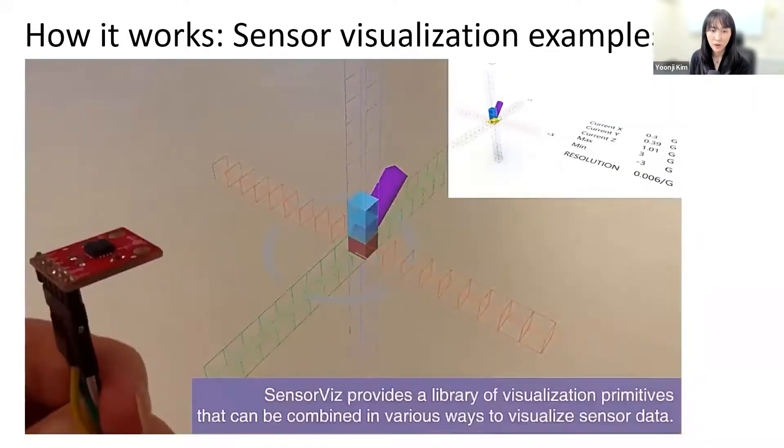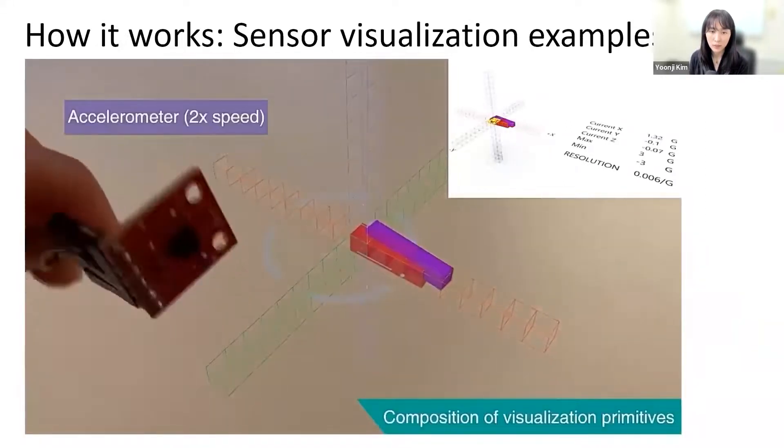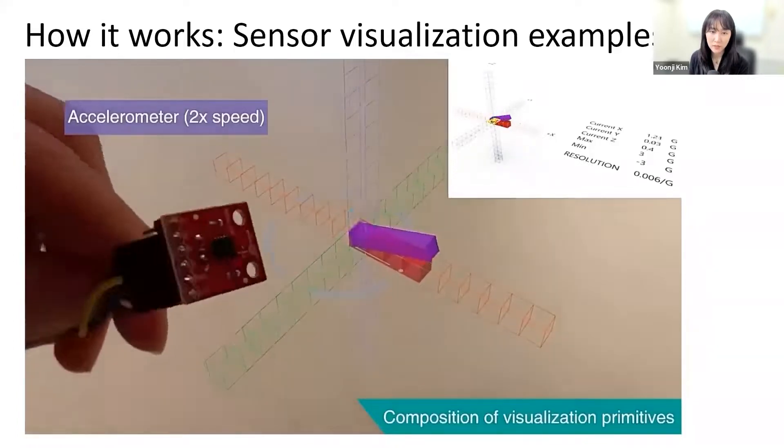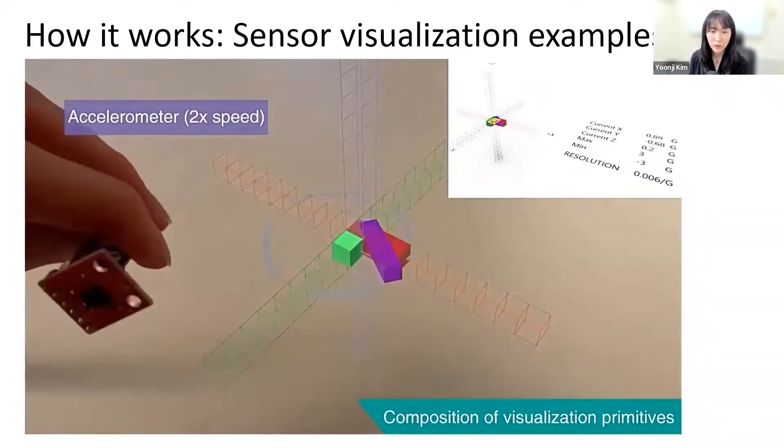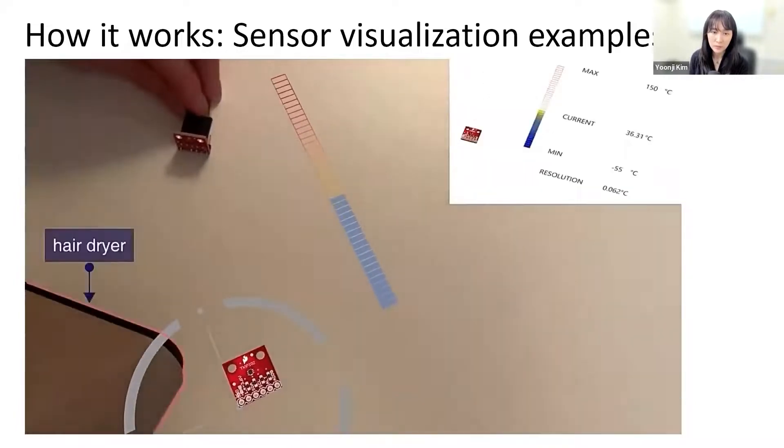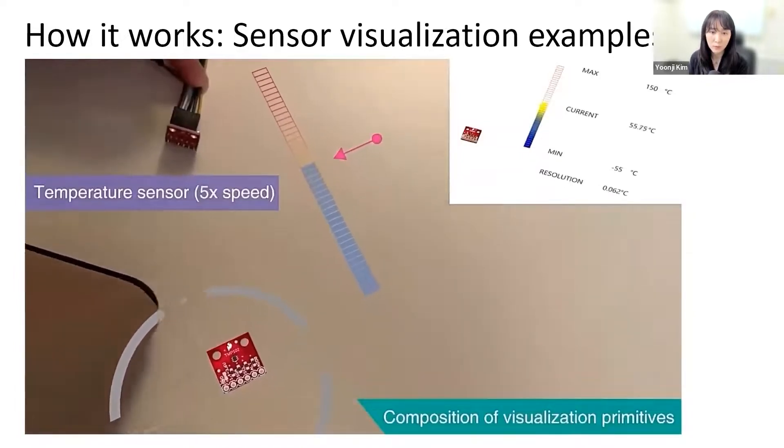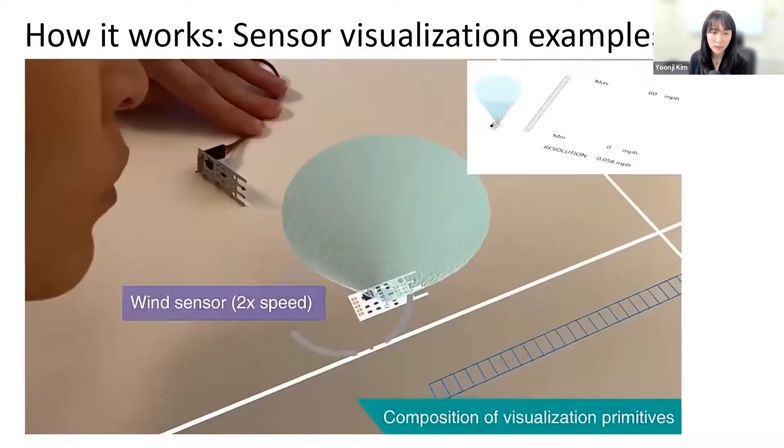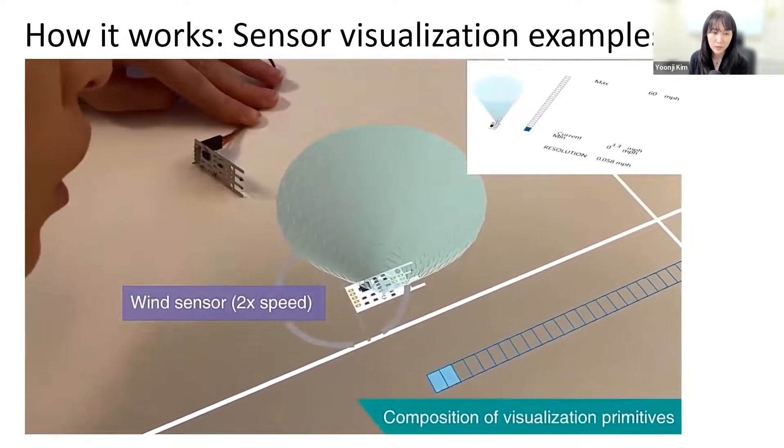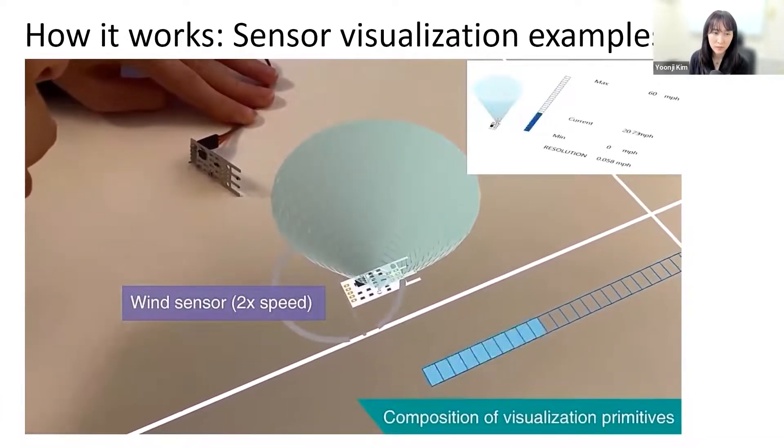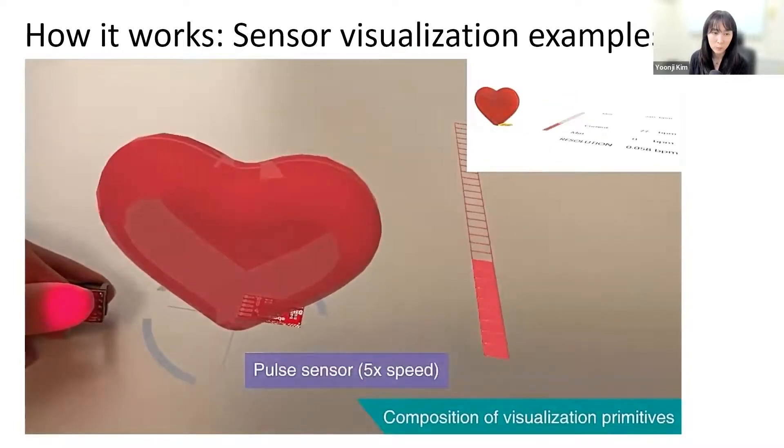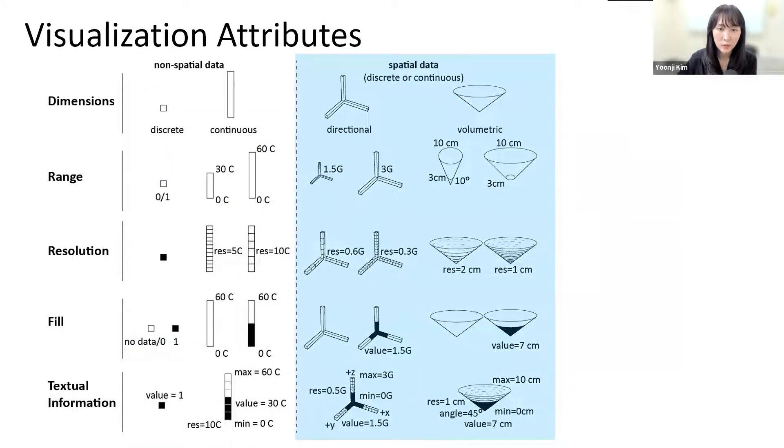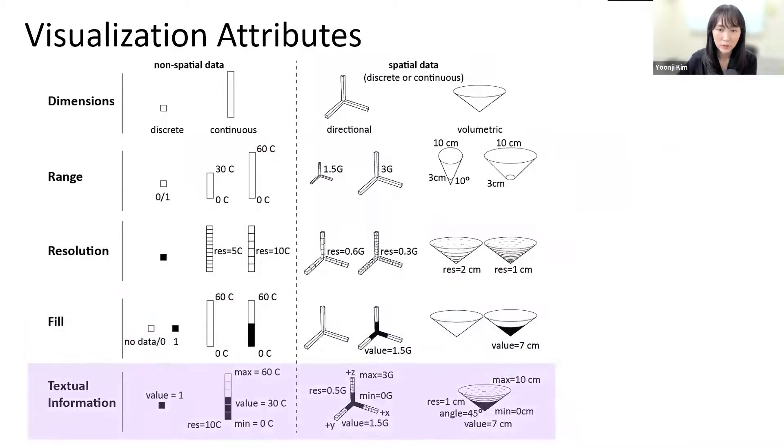These are examples of visualizing various sensors' live data. To automatically create the visualization and visualize sensor information in a coherent manner, we created a library of visualization primitives that can be composed into more complex visualizations for various sensors. Here you can see the temperature sensor visualization and the wind sensor visualization, both in 3D editor and augmented graphics. This is the pulse sensor. These primitives represent non-spatial and spatial data using attributes such as dimensions, range, resolution, field, and texture information.